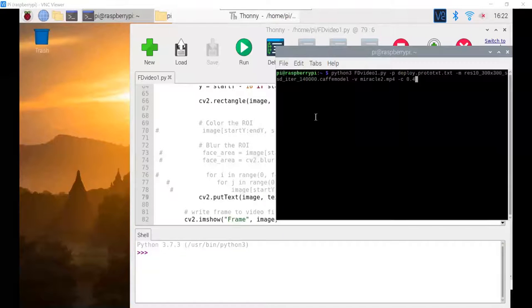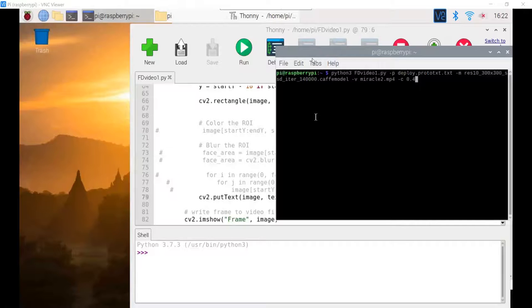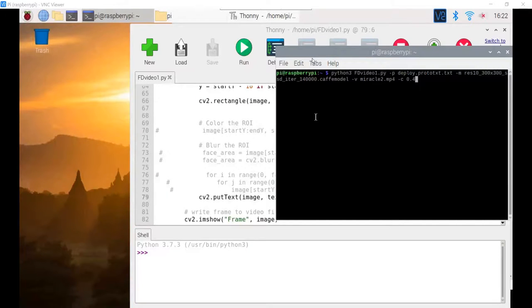If I comment out the blurring and the coloring in lines of code for the region of interest, we'll see that the bounding box will come up around the coach's head when I pull up the video.